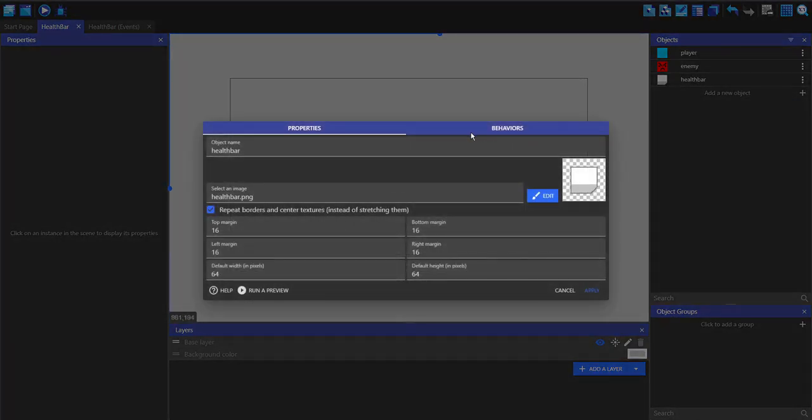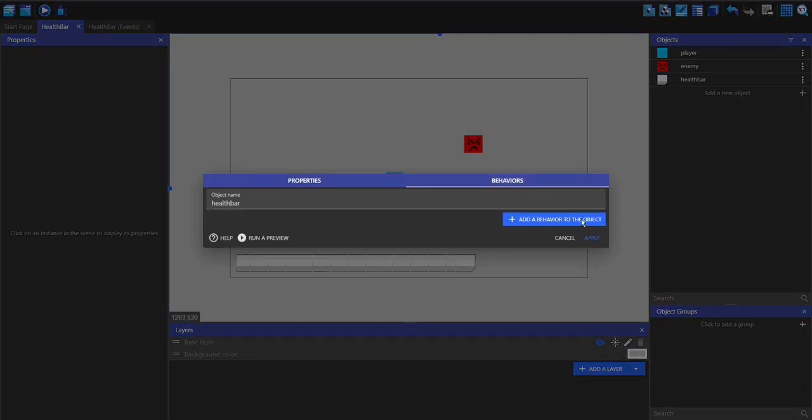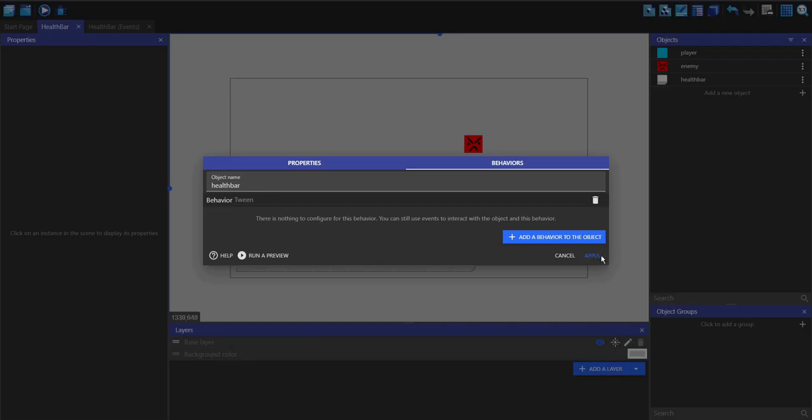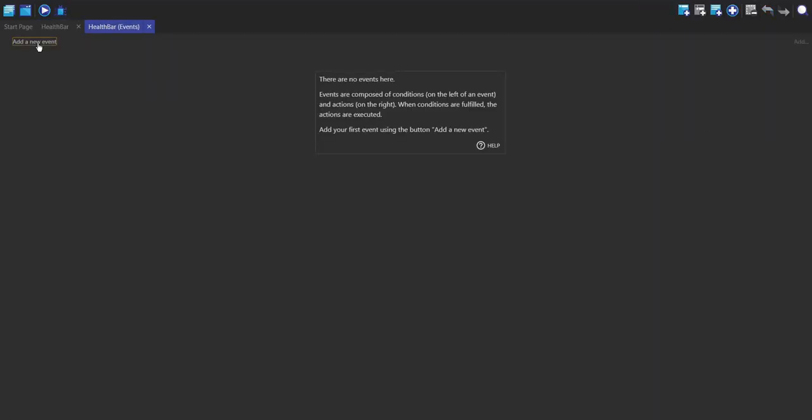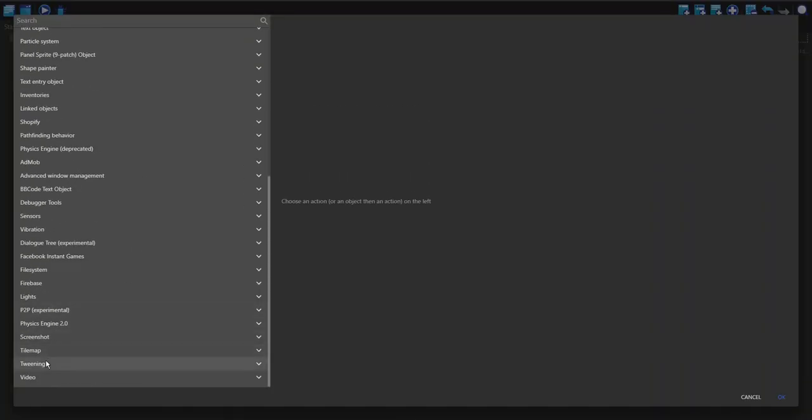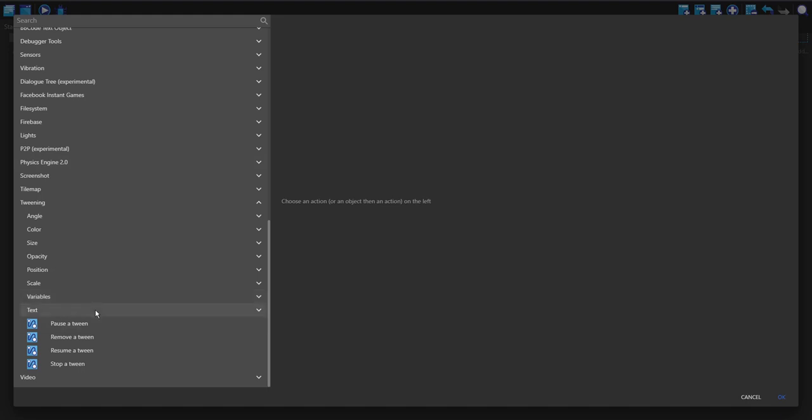Then in the health bar object I'm going to add a tween behavior. So now in the events my first event is not going to have a condition, this is just going to be setting the health bar to the player object variable.